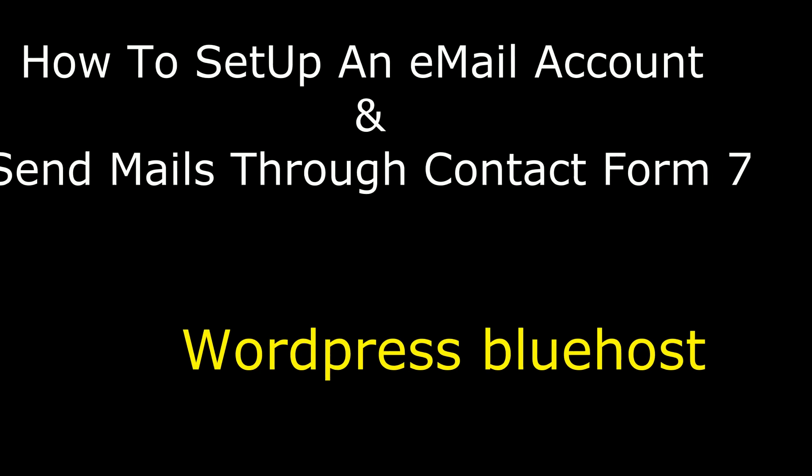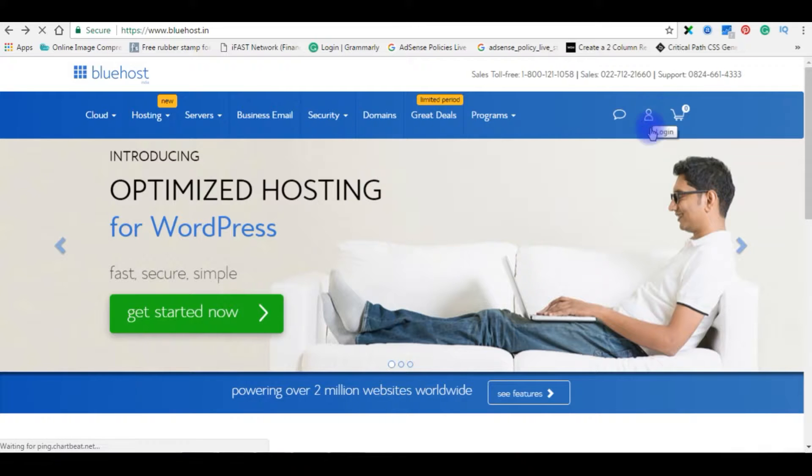Hello friends, welcome to my channel. This is Charan. In this video I will show you how to set up an email account in Bluehost through WordPress. Login to my Bluehost account.